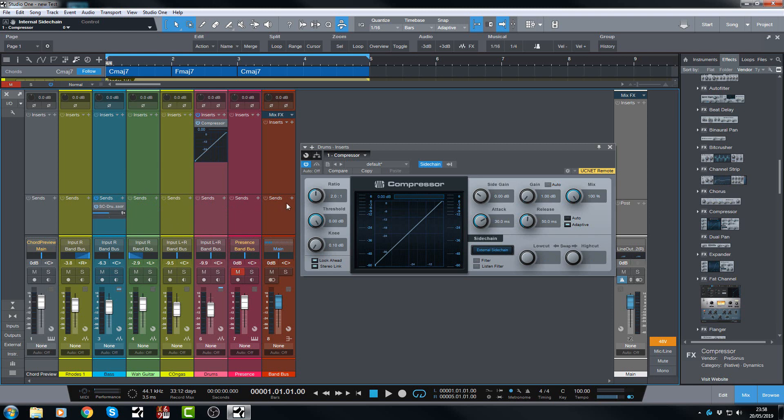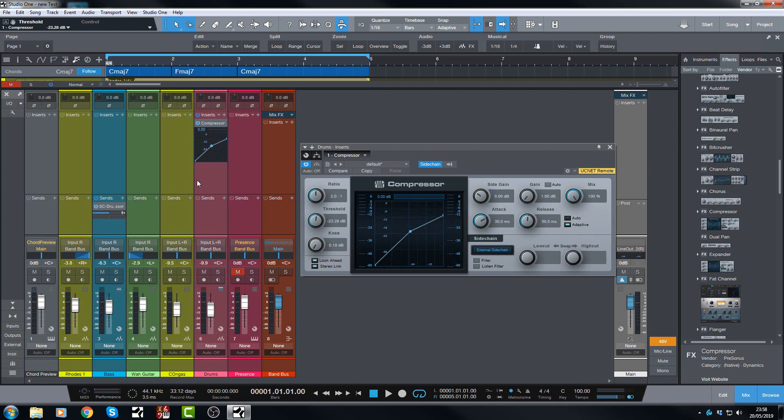And then you'd be set up and you would dial in your compression and away you go. You are now compressing the drums with the bass as the source. That's how you used to do it for the last however many years.